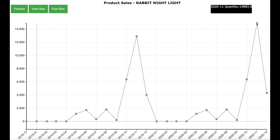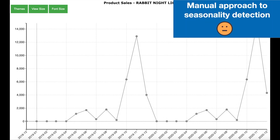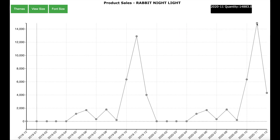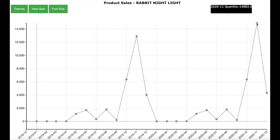Manually looking at the sales graph and determining seasonality is useful, but when you have thousands of products you need an automated way to determine seasonality. This is where the seasonality detection algorithms can help.